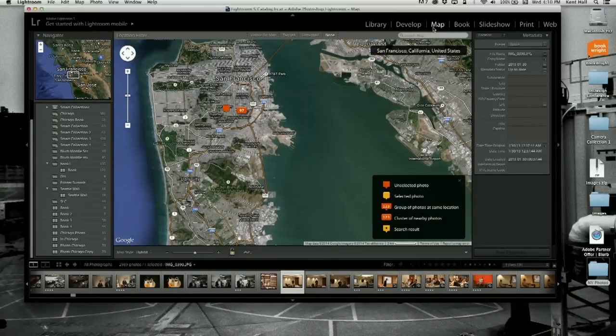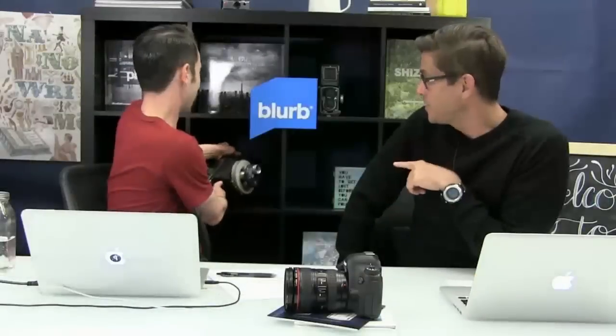Next is the development module — this is where the work happens, where your non-destructive photo editing actually takes place. Then there's the map module, which I admit I don't use since my cameras don't have GPS. But if your camera does have GPS, you can automatically bring in the coordinates for your photos — and even if it doesn't, you can put that information in by hand.